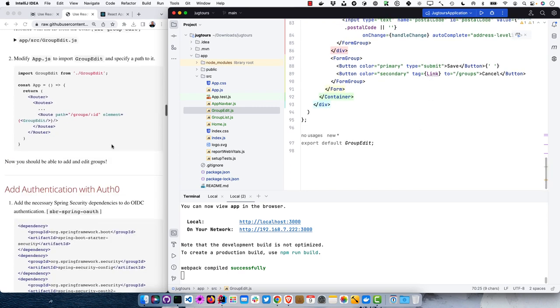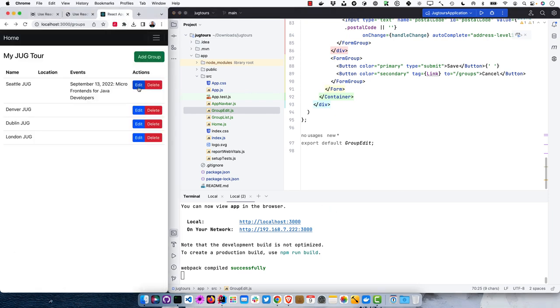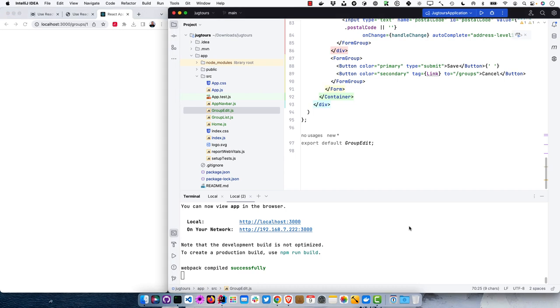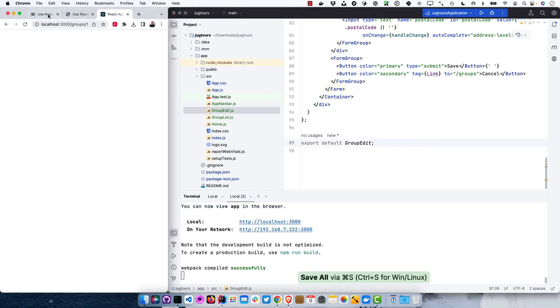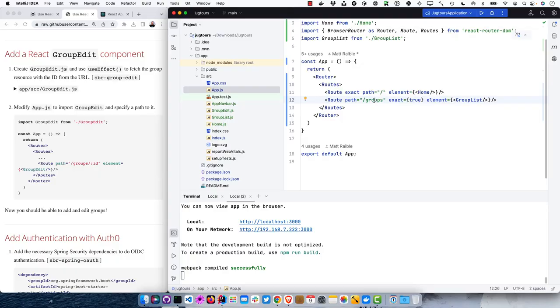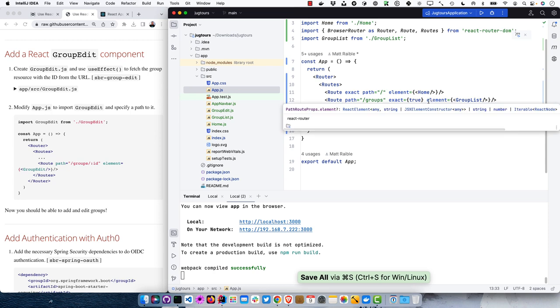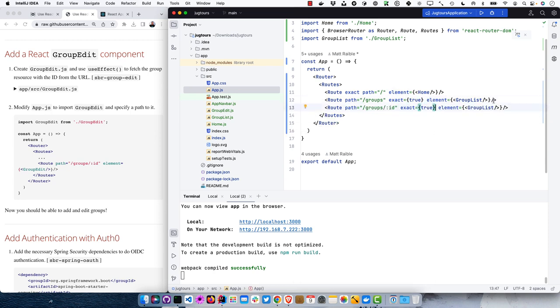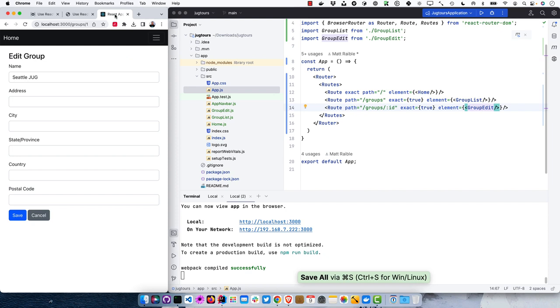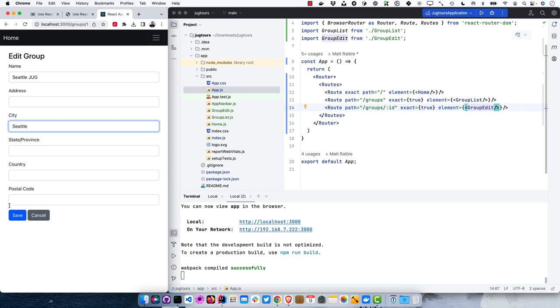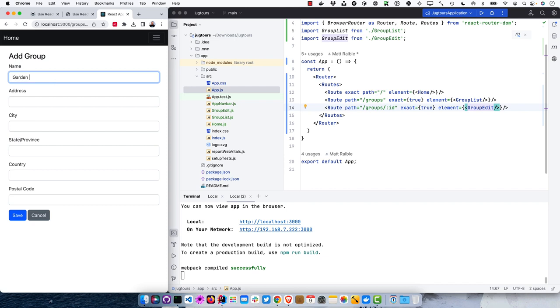Now we should be able to edit groups — but first I need to add a new route mapping for React Router in app.js. We add the GroupEdit component and import it. Now it works: we can modify the Seattle JUG, set the city to Seattle, save it and it shows up. We can also add a new one — for instance, Garden State JUG, which I hope to speak at in 2023.